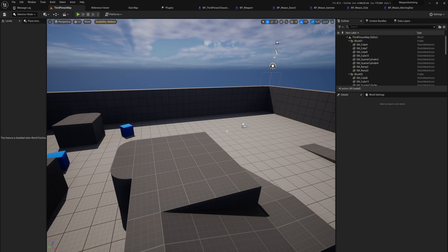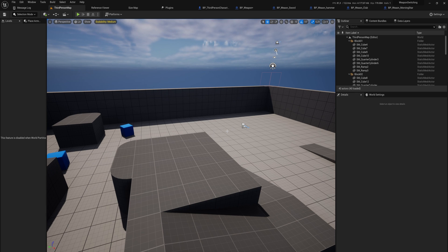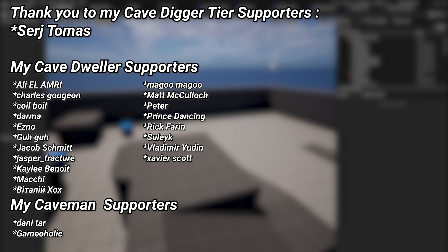There's a link below in the description for anyone who wants to download this project with all the code, along with a couple of weapon assets. If you're a YouTube member or Patreon supporter you can also access the full 30-weapon low poly pack, available for purchase on Gumroad and Patreon. A big thank you to all my Patreons — you can see them on screen. If you'd like to support the channel, the link is in the description. Special thanks to my Cave Digger tier Patreons Sergey and Thomas.